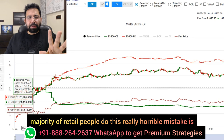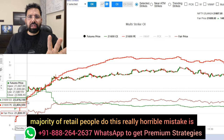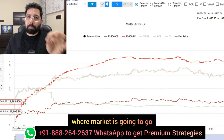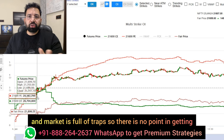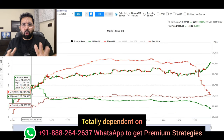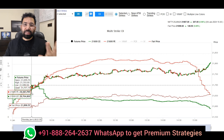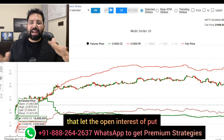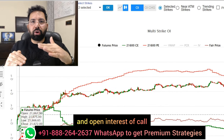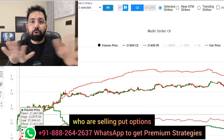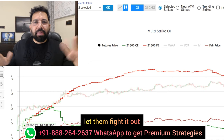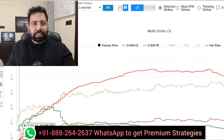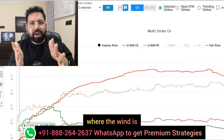Majority of retail people make this really horrible mistake of trying to predict where the market is going to go. Let me tell you one thing very clearly: nobody knows where the market is going to go, and the market is full of traps. There is no point in getting totally dependent on where the market is going or using indicators — that is not a smart thing to do. Let bulls and bears fight. Let the open interest of put and open interest of call fight it out. They are people selling put options and people selling call options — let them fight it out. You relax. Take a step back. We are retail, so we only have to see where the wind is and follow it.